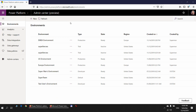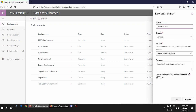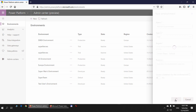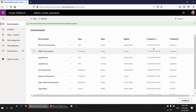To enable users to create approval flows in a new environment, I first need to create an environment by clicking the New button. I'll give it the name 'New US Environment', set the type to Trial, locate it in the United States, and not create a database yet. I'll click Save.